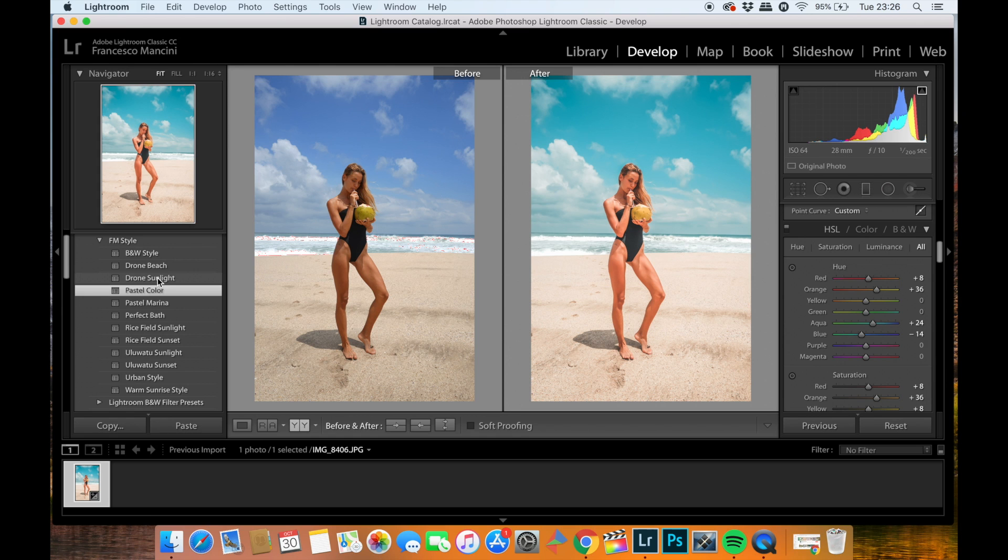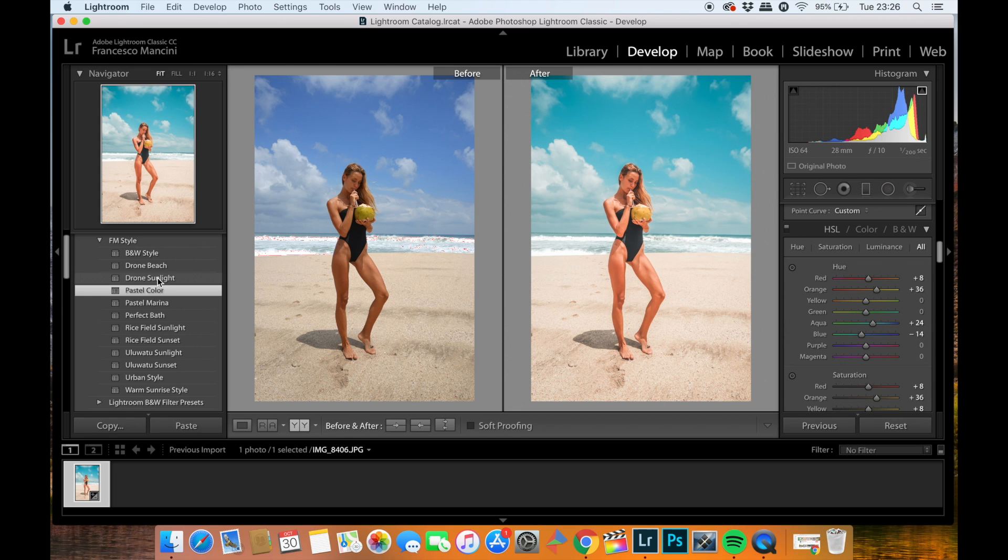Well, this is the end of this vlog. I hope you guys enjoyed this little short tutorial of how to install my preset and how to edit your picture, and I hope you guys actually purchase this beautiful package from the link in the description.